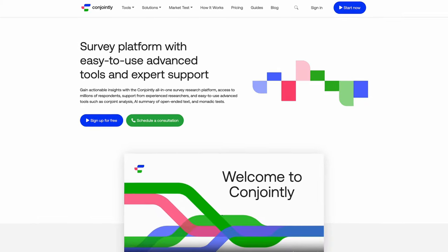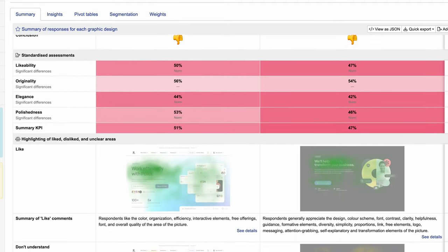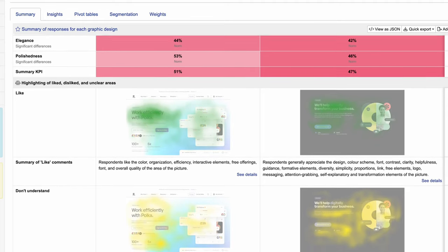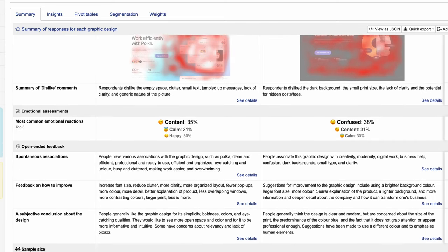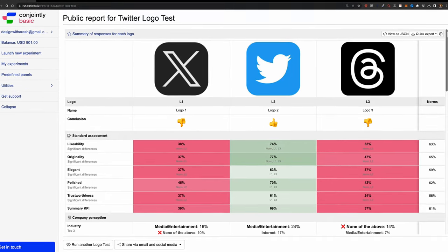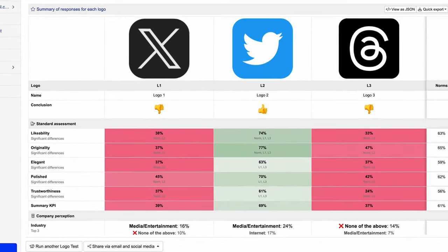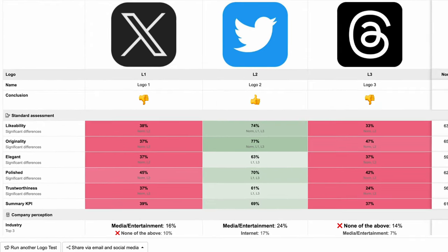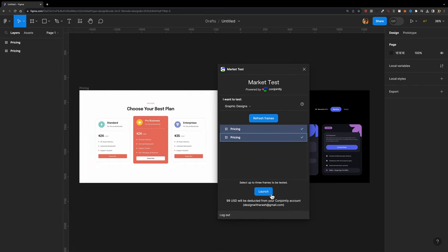Before we move on, I'd like to take a moment to introduce today's sponsor, Conjointly's Market Test. It lets you get real human feedback on your designs from 100 US consumers in under two hours, evaluating UI designs and graphic designs using top-two-box scores. Launching a Market Test takes only minutes and can even be launched directly from Figma with their new Figma integration.